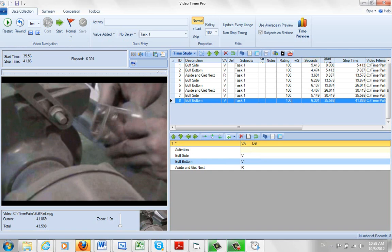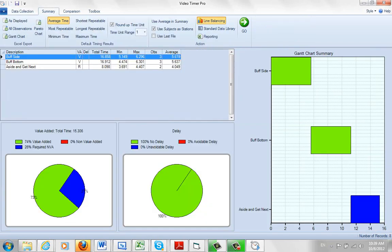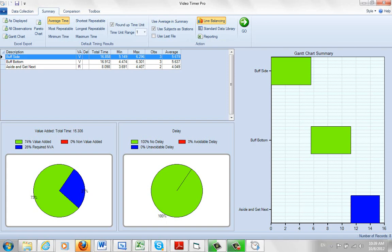So you can see I've basically got three observations of buff sides, two observations of the aside and get next. And then we can go to the summary up here. This will show us our three for buff sides and buff bottom, and our two observations for aside and get next. So if you're repetitive, you just continue to do that. You can see it's also broken down here: value added, non-value added. And we'll go through that in more detail as we go to the next videos here in this section.